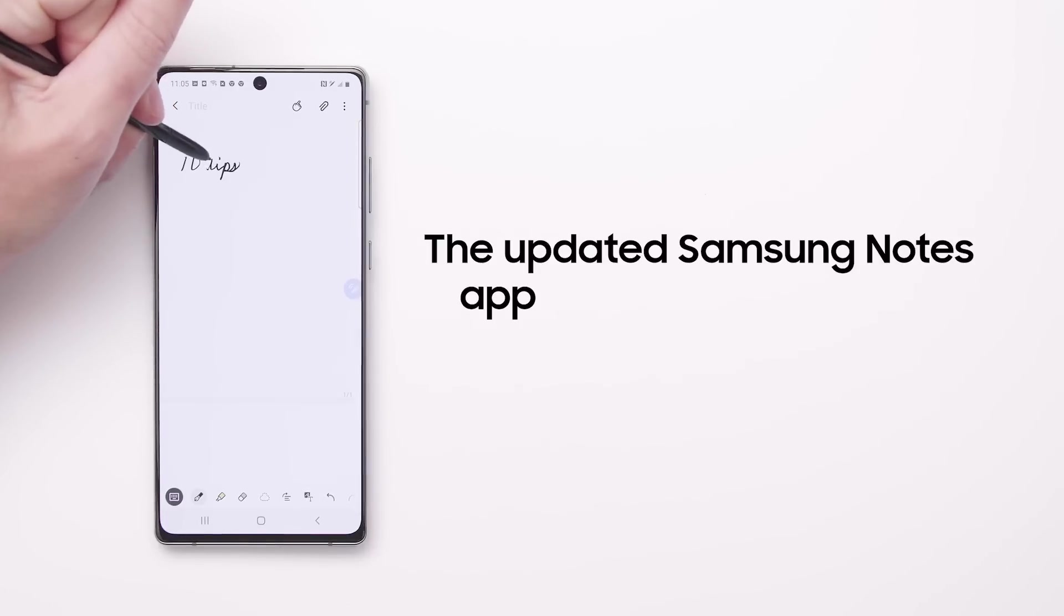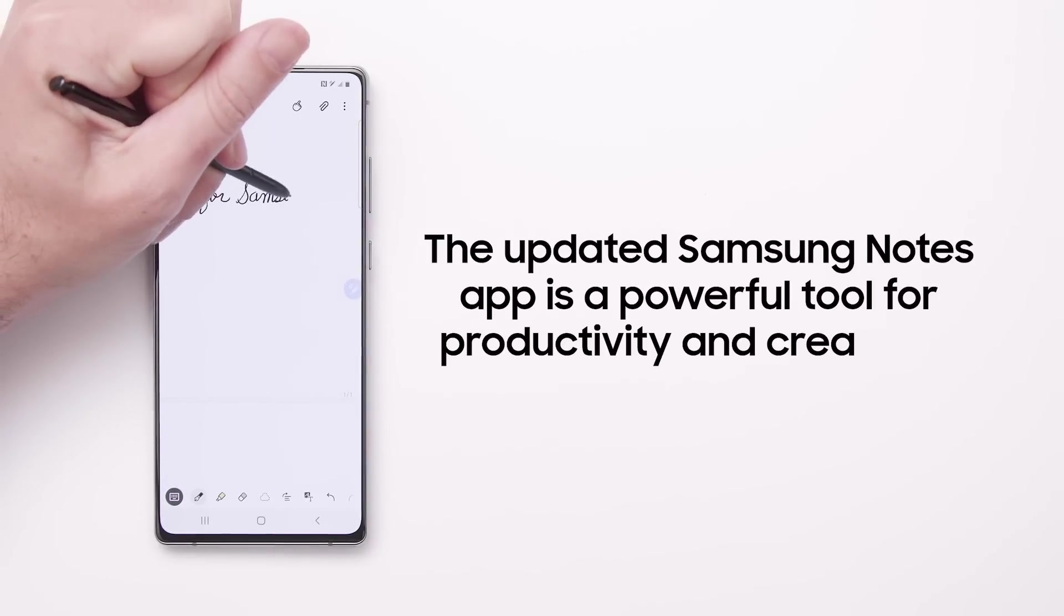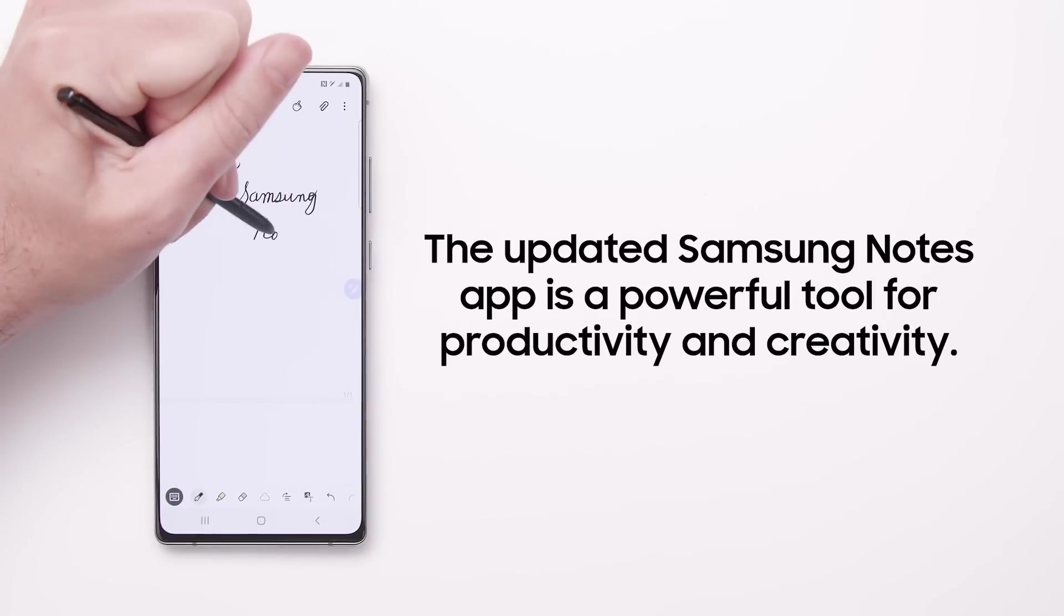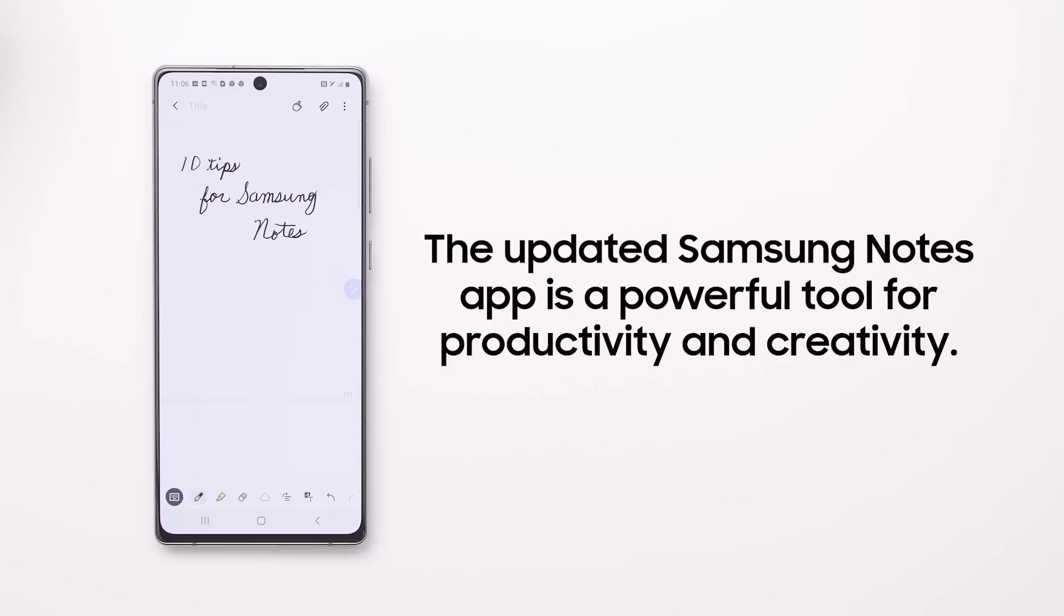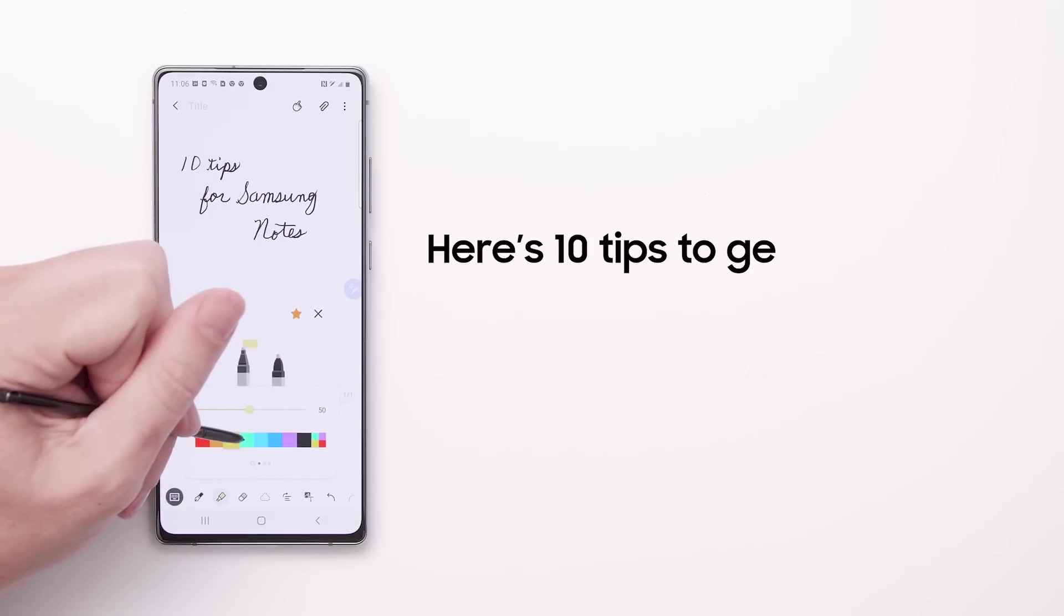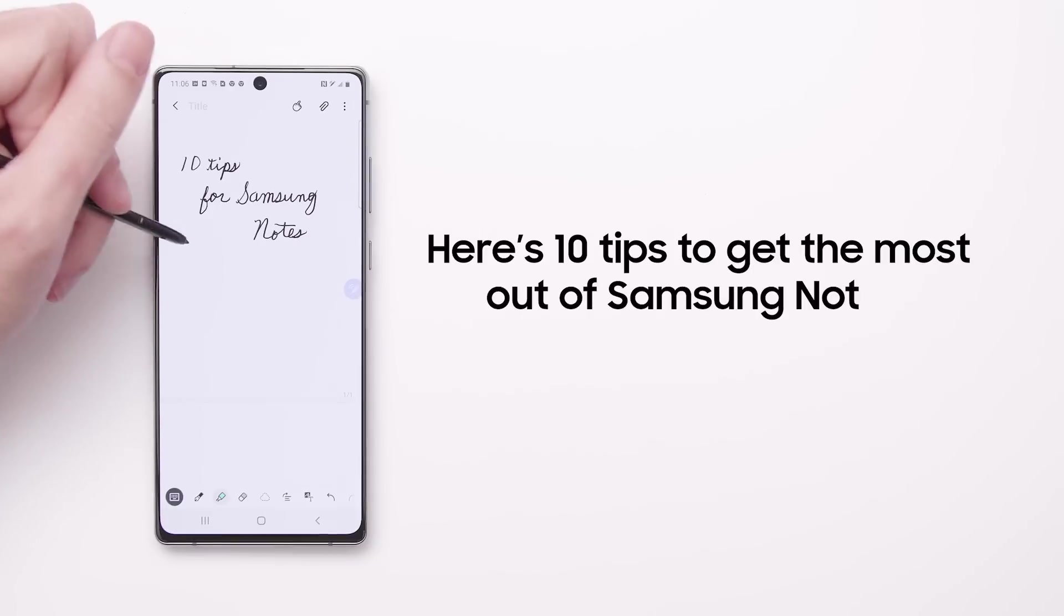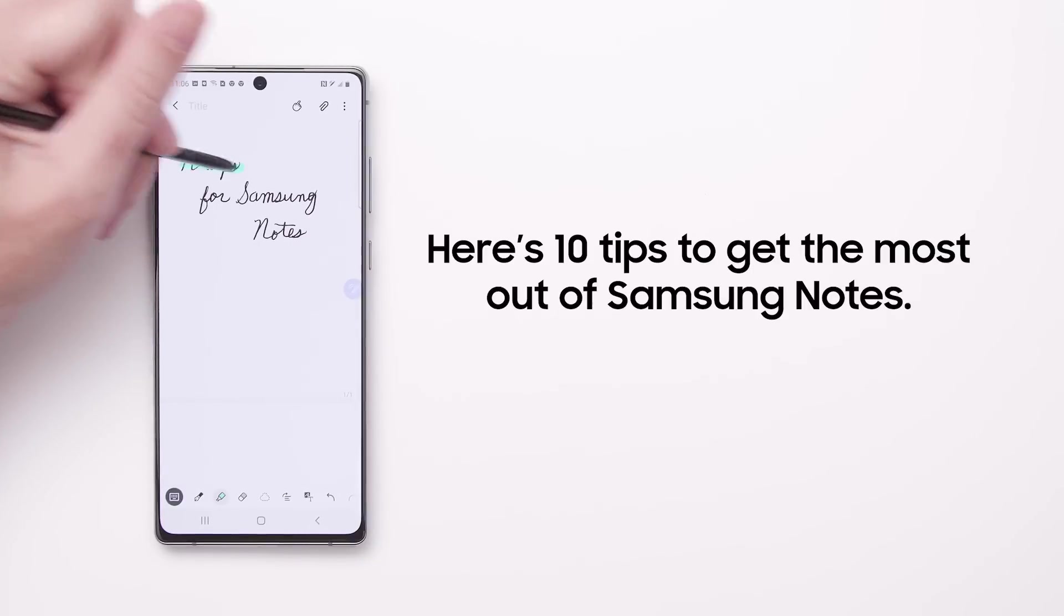The updated Samsung Notes app is a powerful tool for productivity and creativity. Here are 10 tips to get the most out of Samsung Notes and your S Pen.